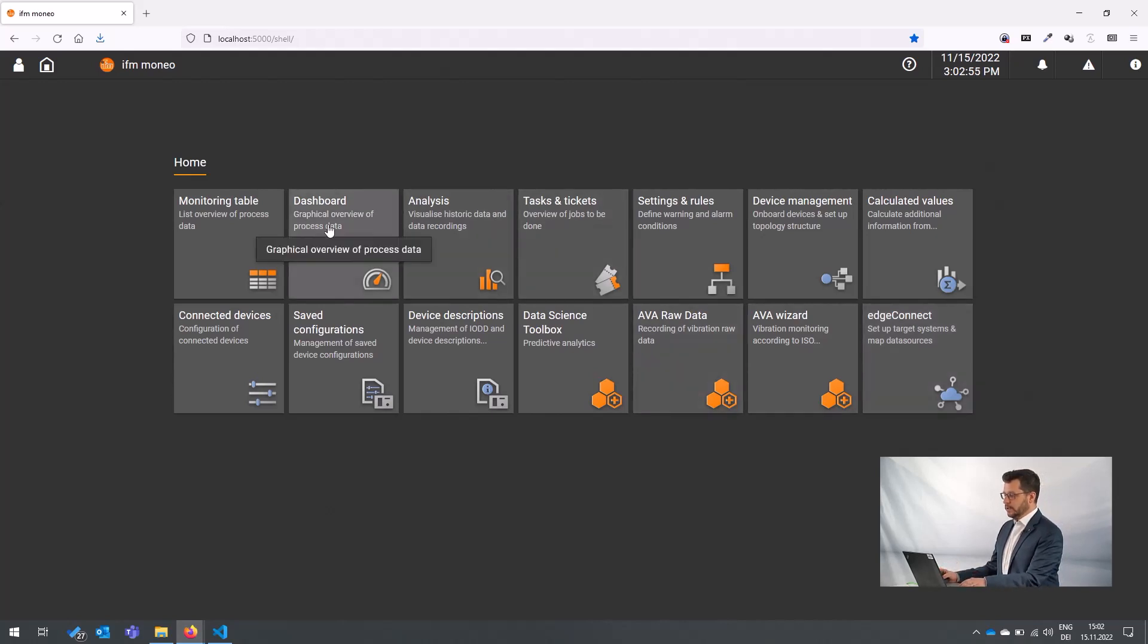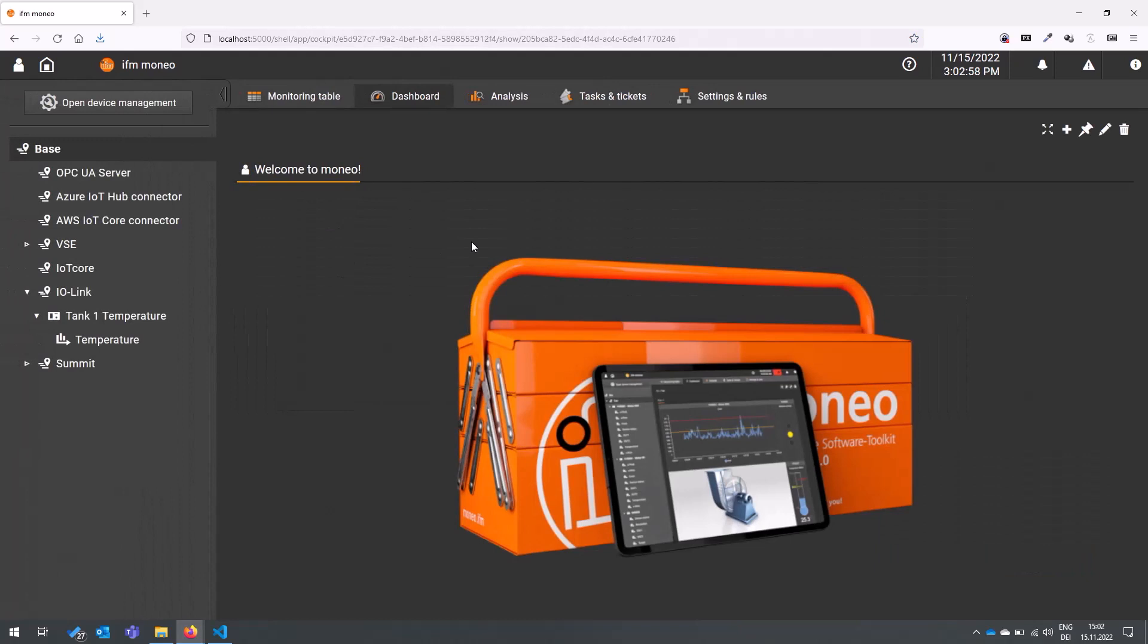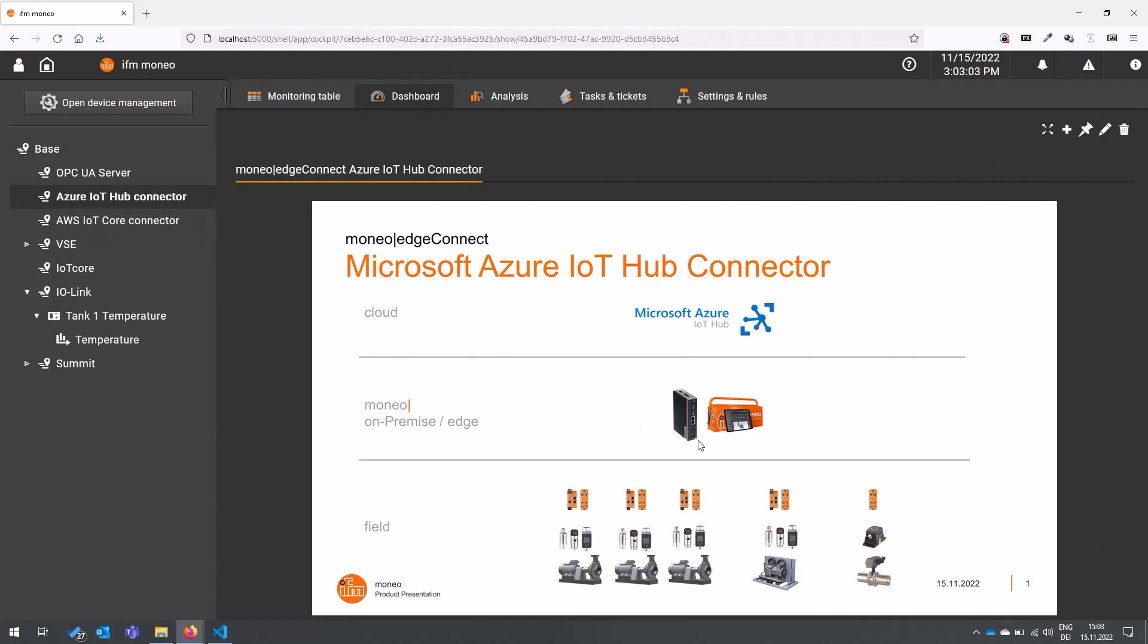But first of all, I want to just give you a brief overview. I prepared a little overview for you here in that dashboard. So we have here our devices in the field. We connect these devices to our Moneo IIoT software suite and then we want to provide selected data streams with maybe selected intervals to the Microsoft Azure IoT hub.